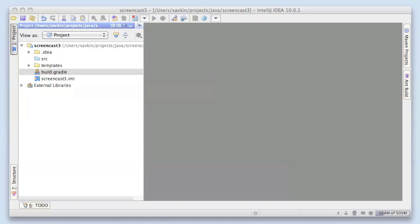Hi everyone! This is Victor with another screencast about Gradle. This time I'm going to show you several very popular use cases of Gradle.